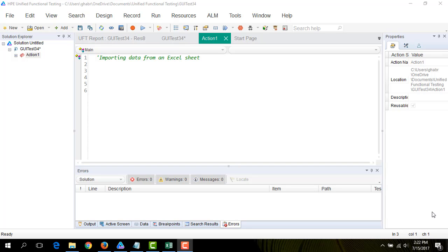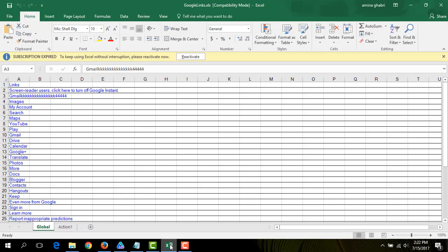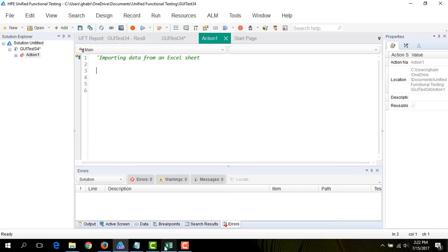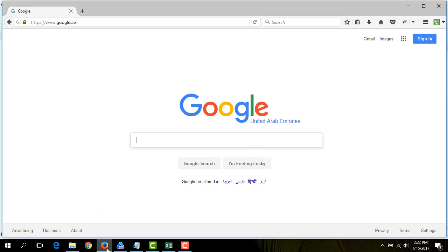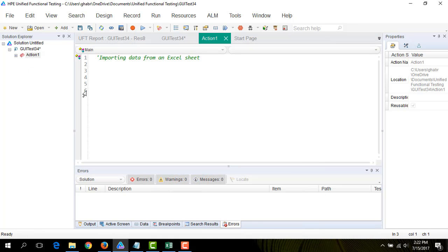This tutorial is about importing data from Excel sheet to data table. I'm going to execute a simple scenario where we compare the text present in the Excel sheet, like this one I already created, with the text written in links in a web browser. I'm going to extract them.